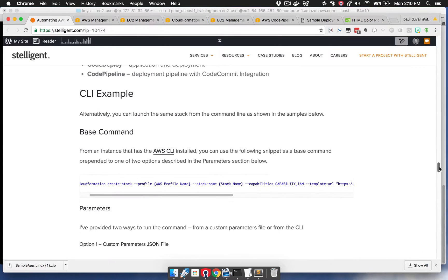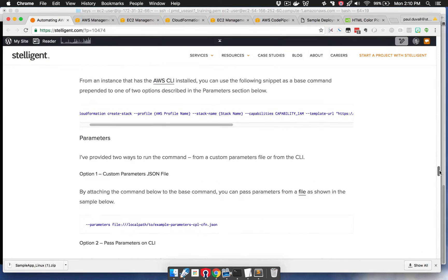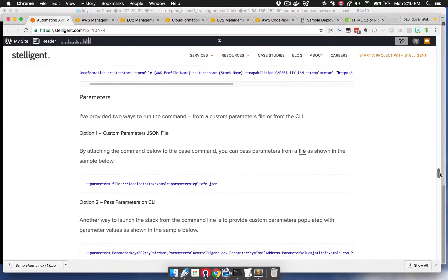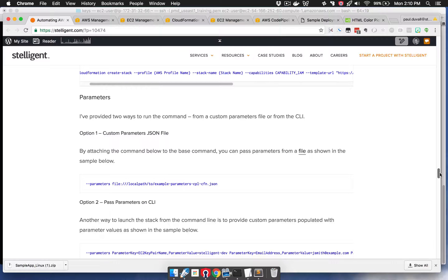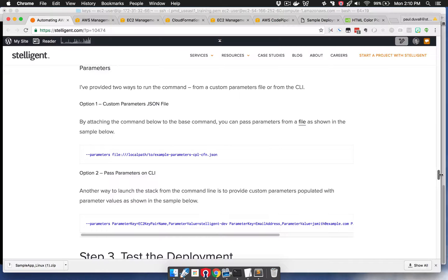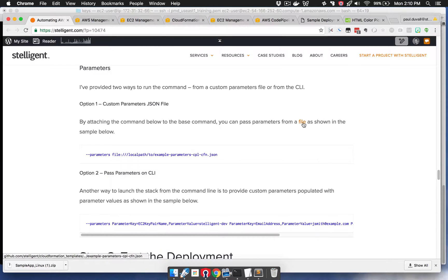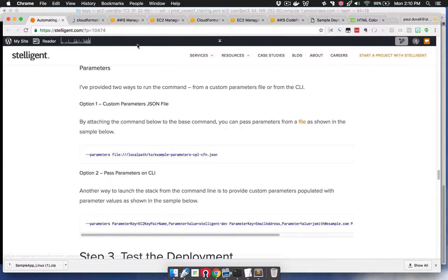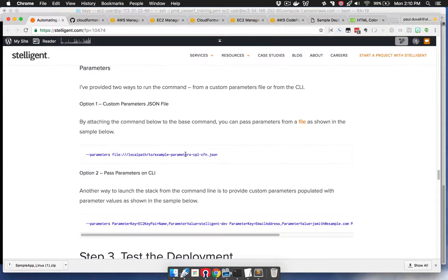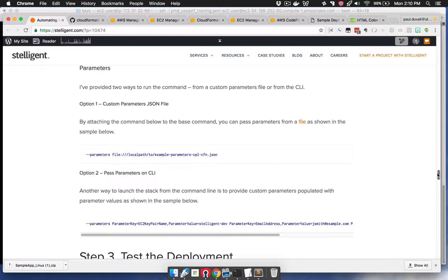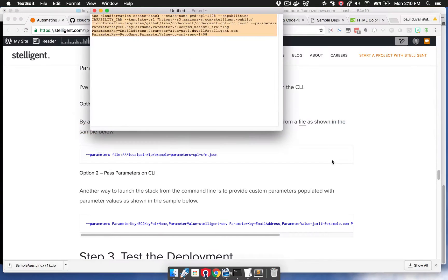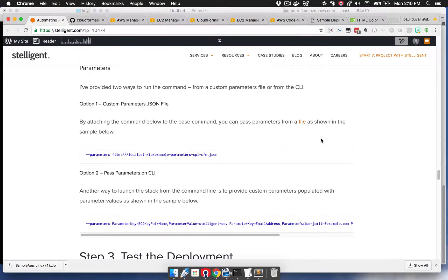We're going to prepend this base command to parameters. The way we're going to do that is first we're going to take this base command, and then we have these two options. First option is a custom parameters JSON file. The second option is to pass parameters along the command line. That's the second option we're going to use. If you want to use the first option, there's an example file.